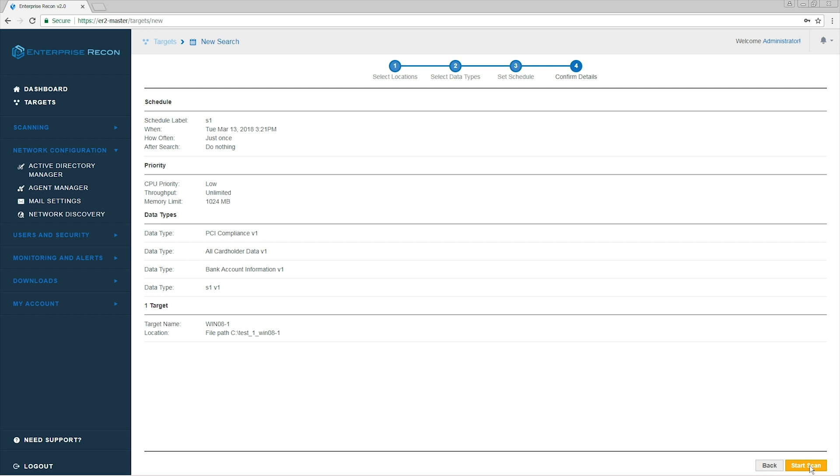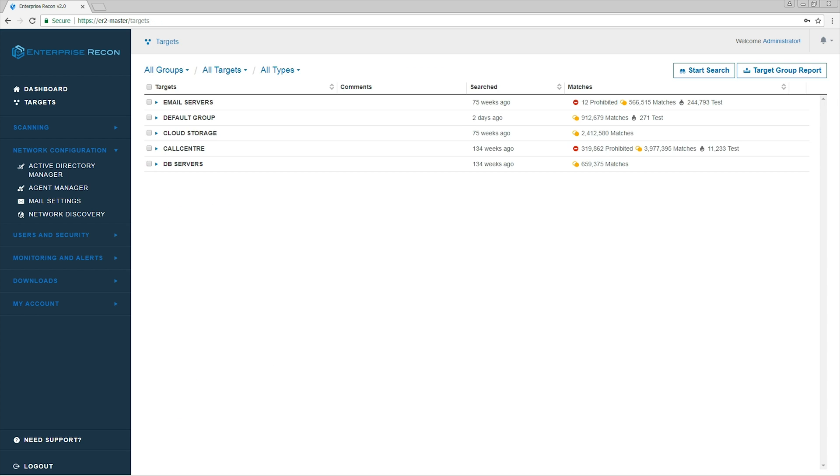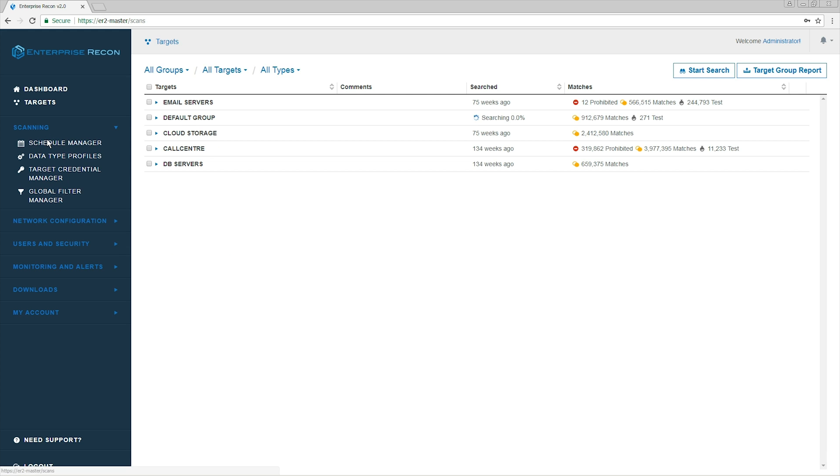The last step is to review the details and start the scan. All scans that are set up are listed in the Schedule Manager.